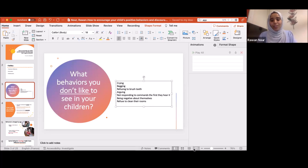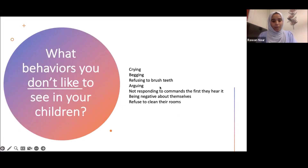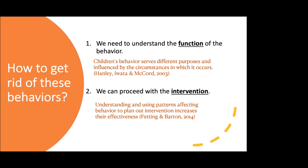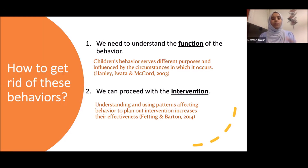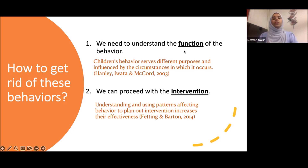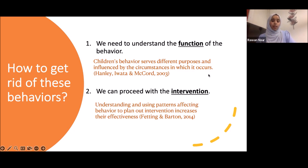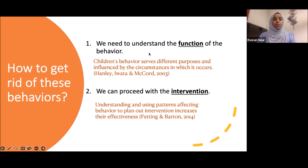Today we're going to talk about how to get rid of these behaviors. First, we need to explain why we have them — this is the function of a behavior. The function is the reasoning behind the behavior. For example, I feel hungry, so I make food and eat it. The behavior is cooking; the function is hunger. So when I say 'functional behavior,' I mean the reason behind it.